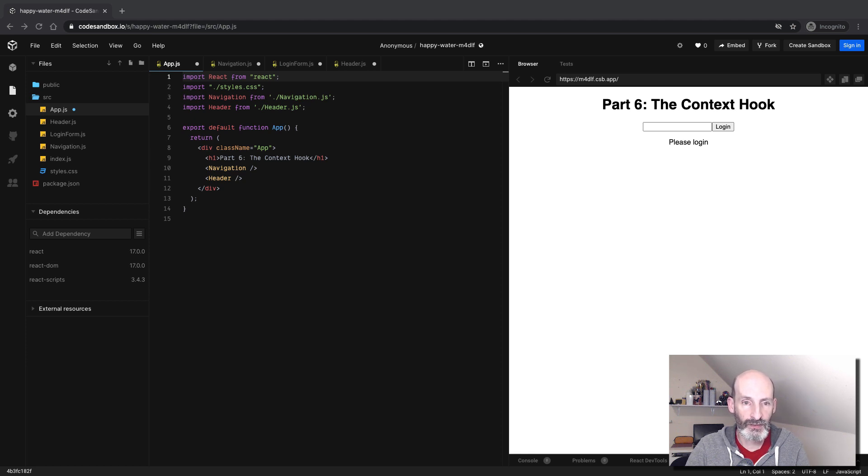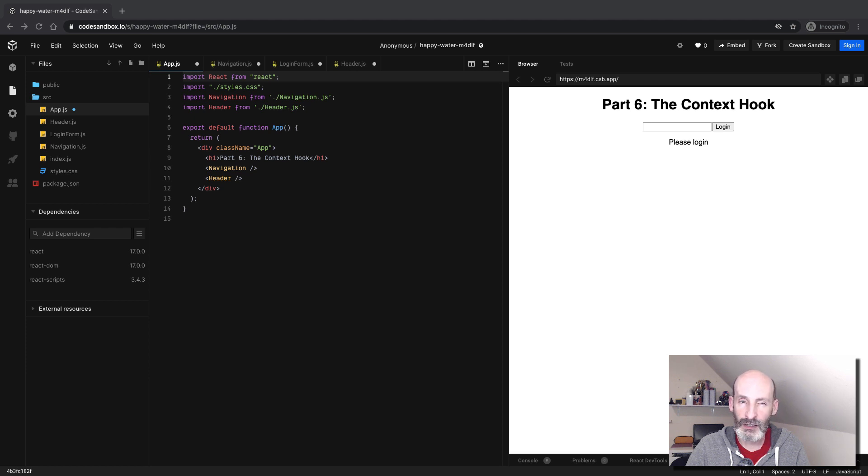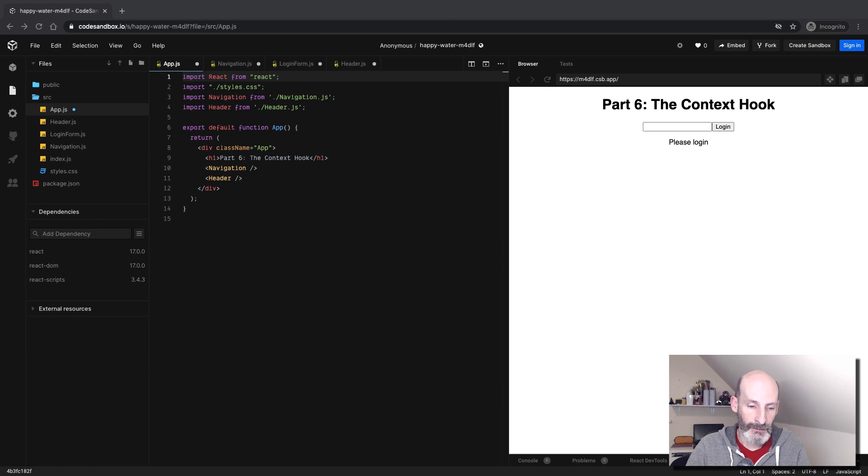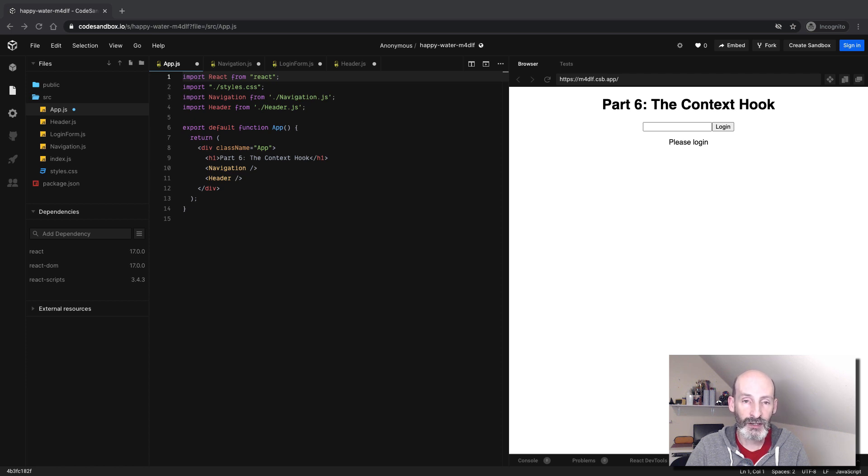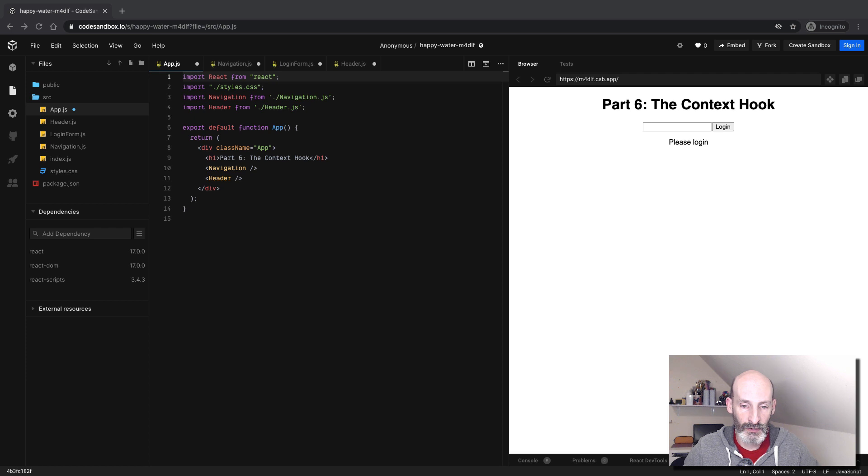The topic of this part is contexts, and to show you this feature, I have created an application that is a little bit more complex than the ones that we've seen so far. If I show you contexts in a very simplistic application, you are not going to understand the purpose of it. So with this application, this is going to be very clear.